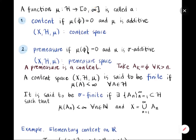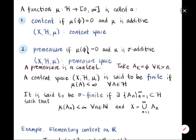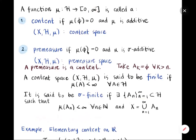It is said to be sigma-finite if one can find a countable sequence of elements in the semi-ring for which X is the union, and the content of each of these sets A_n is finite. So it is possible that the content of X is infinity, but the space may still be sigma-finite in the sense that X can be partitioned into portions A_n in the semi-ring where each A_n has finite content.